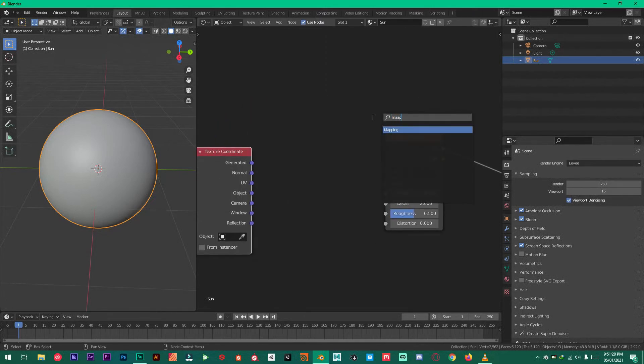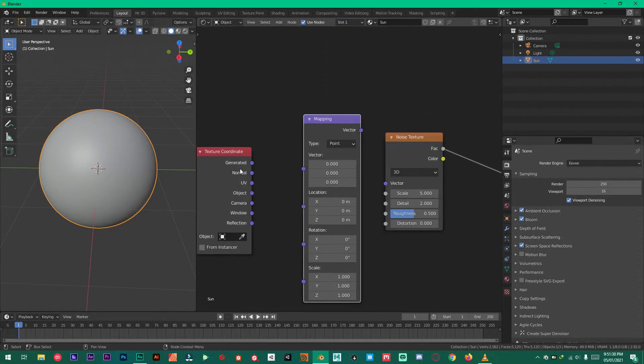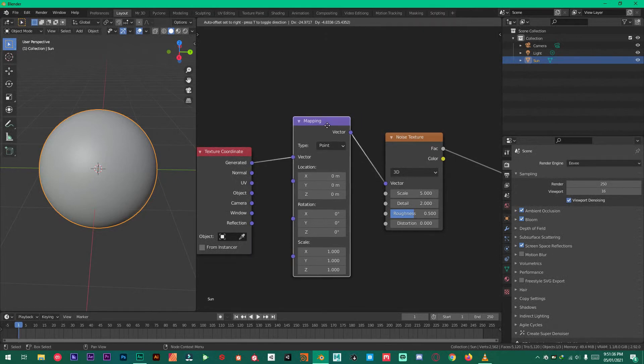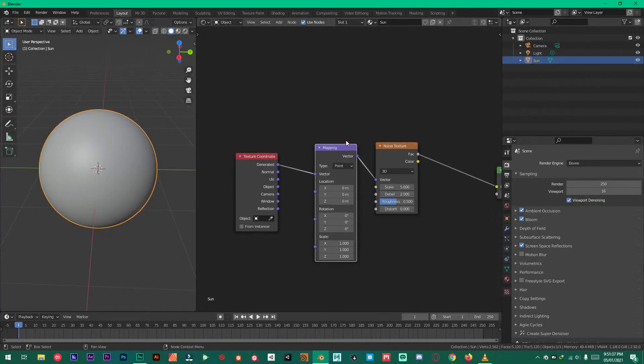Plug that right here and shift A add texture coordinate and mapping. Generated to the vector. And vector to the vector. Perfect.